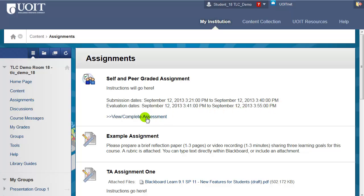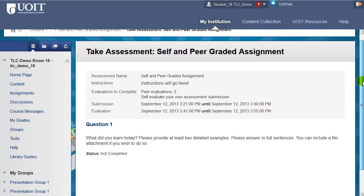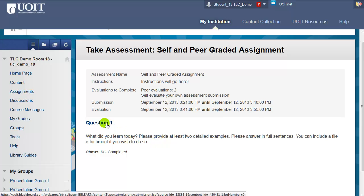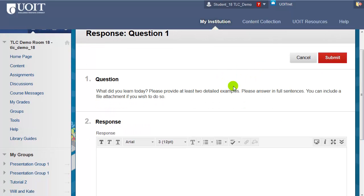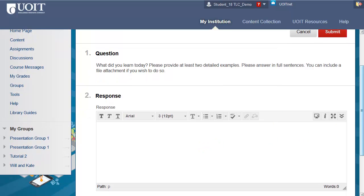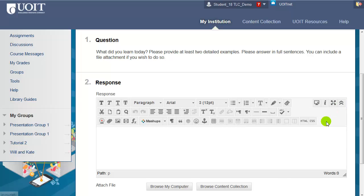To begin, click on View Complete Assessment. In this particular assessment there's only one question, and in order to respond to it you have to click on the title. The question appears again at the top of the page and you can respond just below that in the response text box. If you need additional options in the text editor, click on the double set of arrows at the top right corner of the editor and you should have a lot more options.